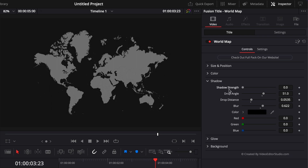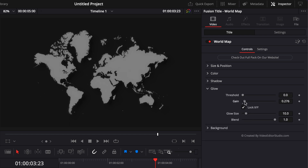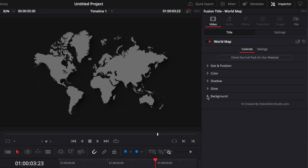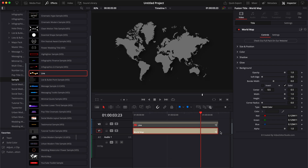I'm just going to double click on everything to reset it, and increase the shadow strength just a tiny bit. Another possibility is the glow — you can increase the gain if you want your map to glow a little bit more. You can also play around with the glow size and the blend. Now, last but not least, we have the background. By default it's at one in opacity, but we could decide to remove that background and add whatever video or background we want instead.